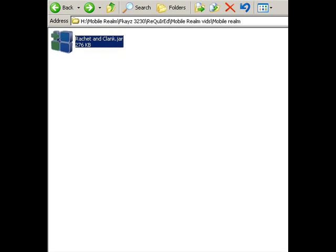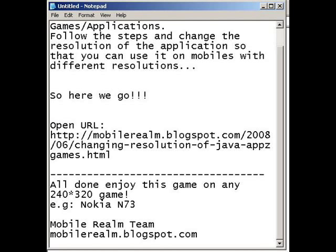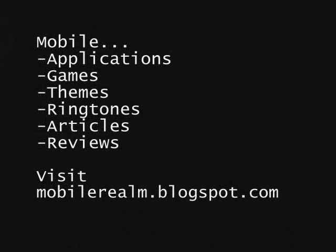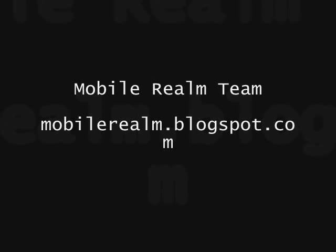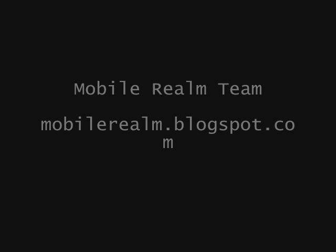And that's it. There you go. You're ready to play the game. Thank you.